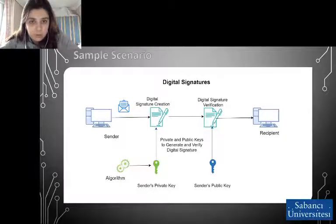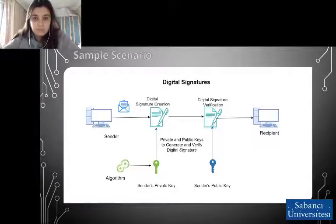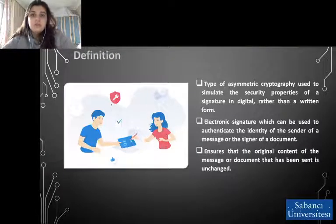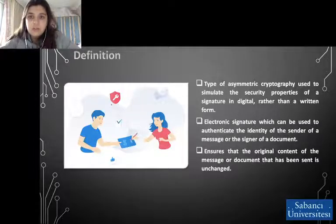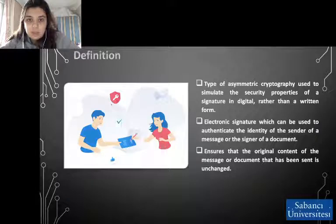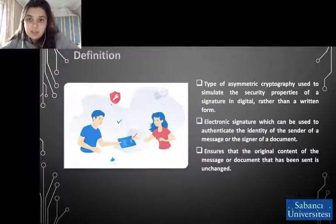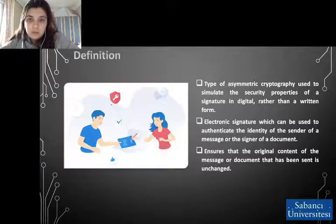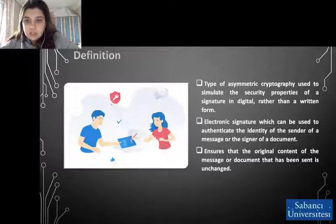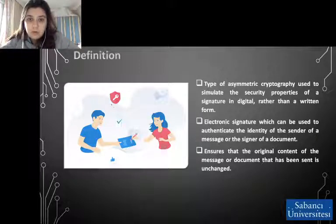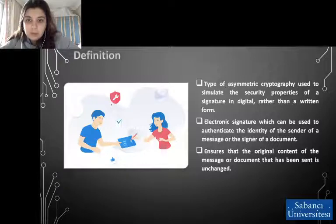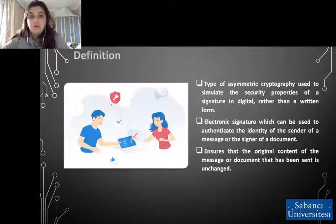So, how does it work? Digital signature creation: we use a hash result derived uniquely from both the signed message and a given private key. For the hash result to be secure, there must be only a trivial possibility that the same digital signature could be created by any other message or private key combination. Digital signature verification: it is the process of checking the digital signature by reference to the original message and the given public key, deciding whether the digital signature was created from the same message using the private key that corresponds to the reference public key.